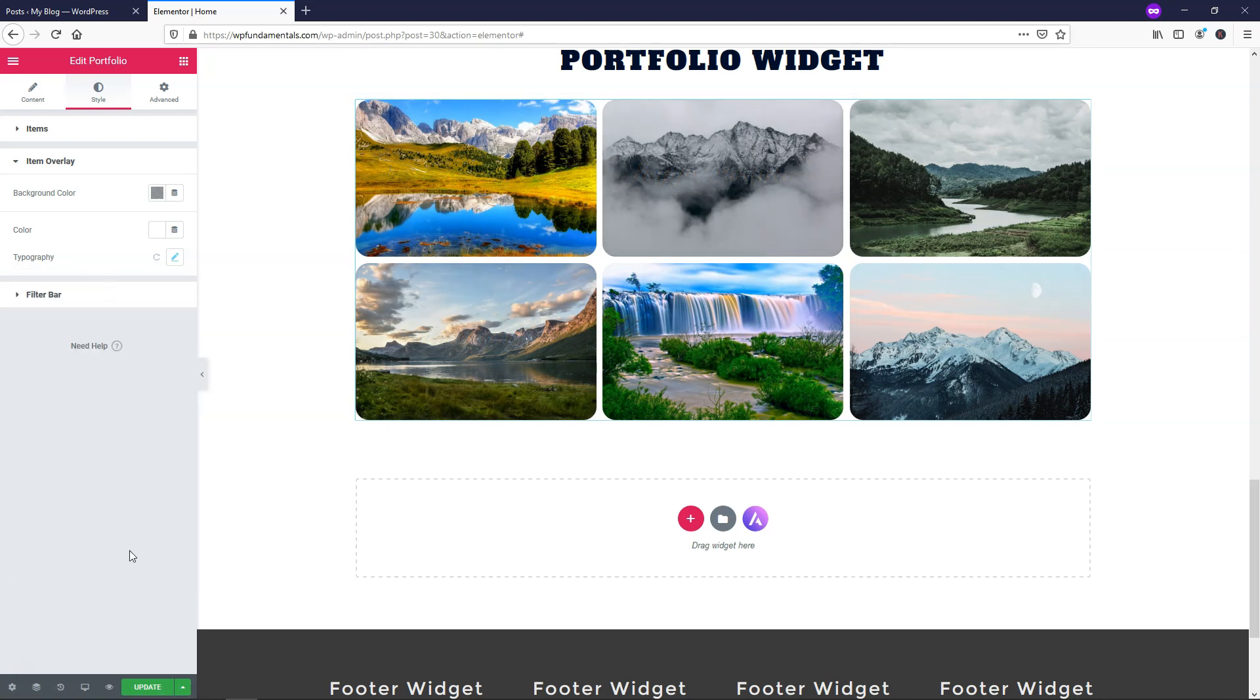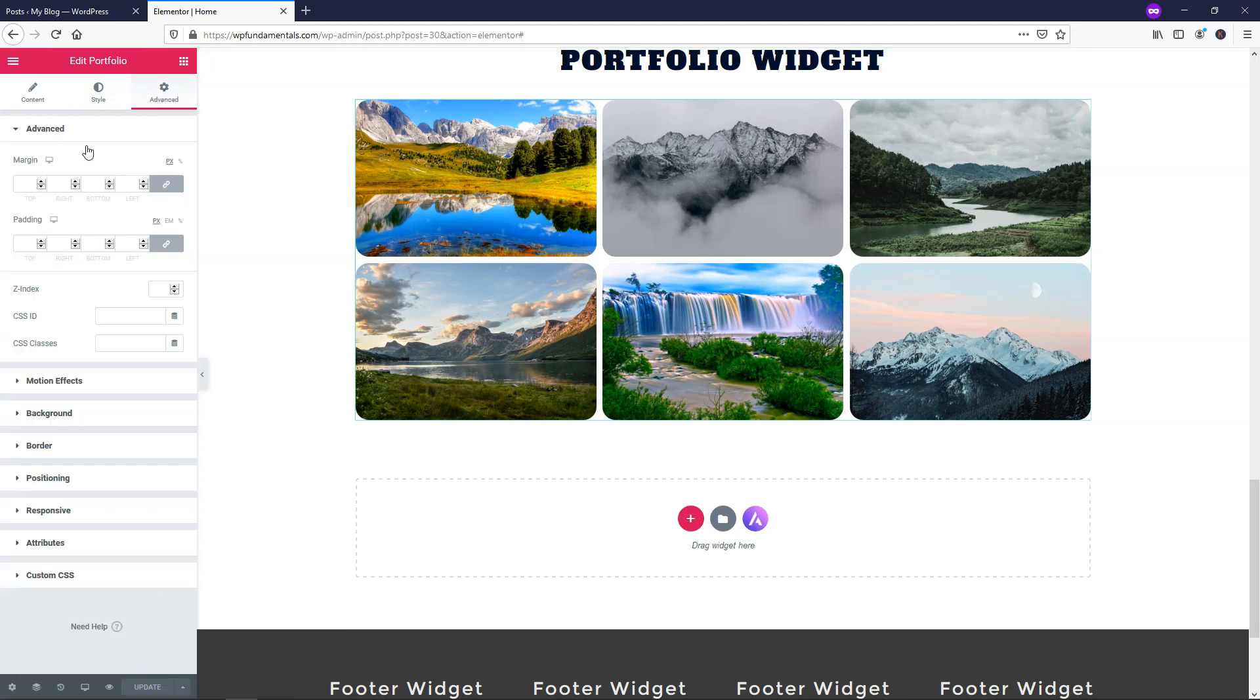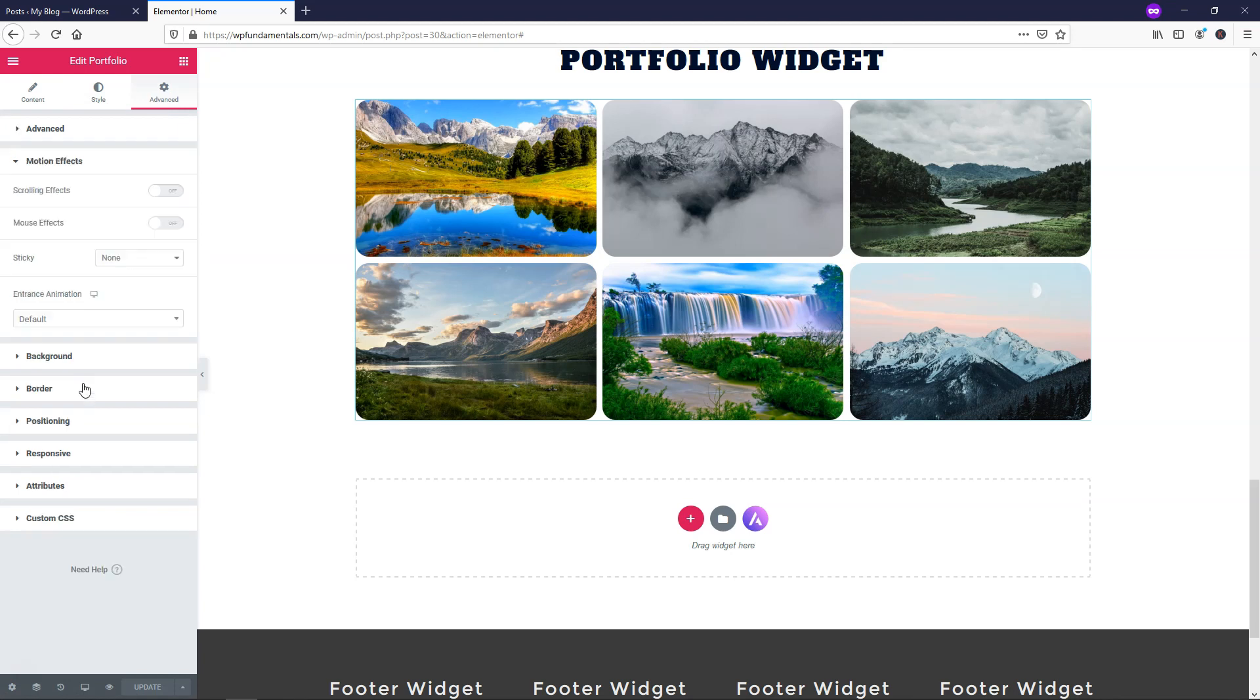Another thing that we could do is let's just go and update it down here, and we can go over to where it says advanced and then we can change things within here. You can add margin, padding. You can also add motion effects.